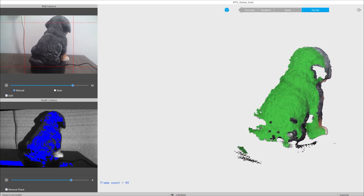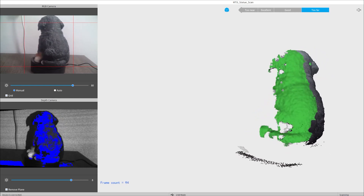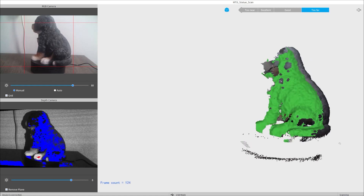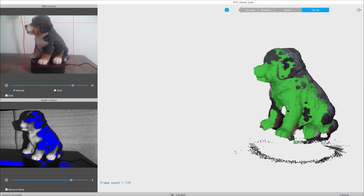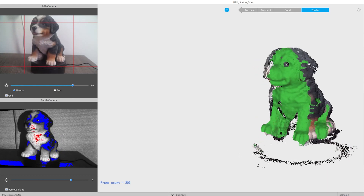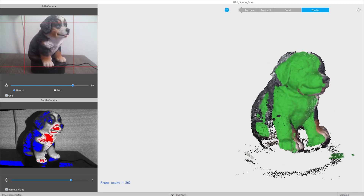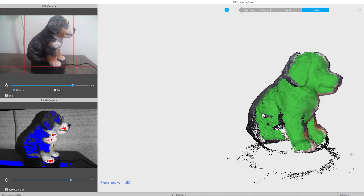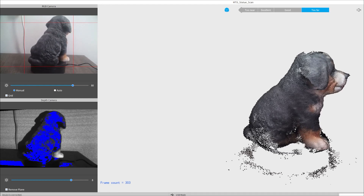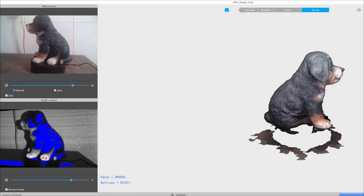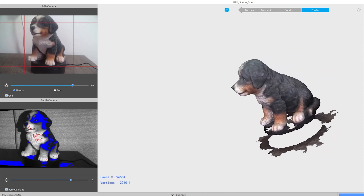Let it scan until it captured enough information. And when it's done scanning, you can have the RevoScan software fill up the holes and get the mesh ready to export to other softwares.